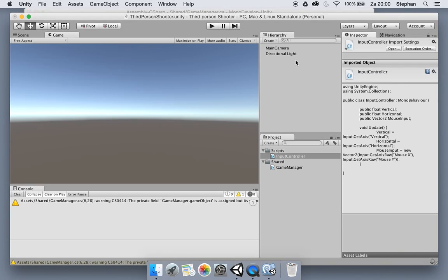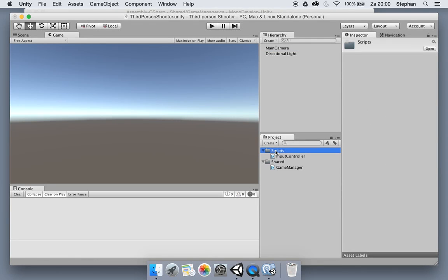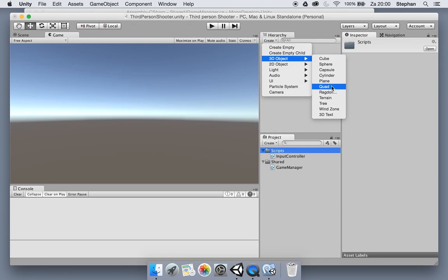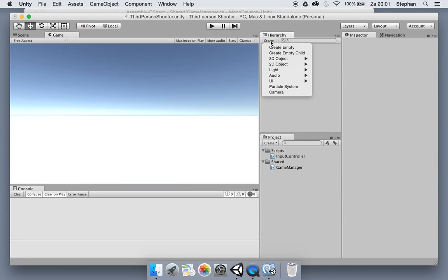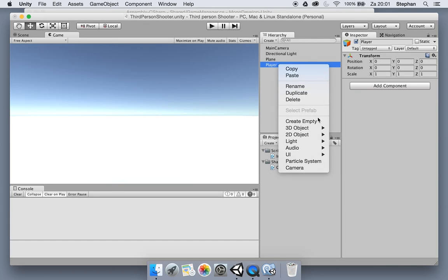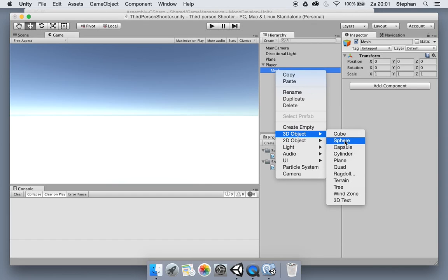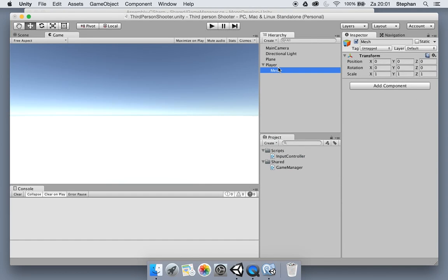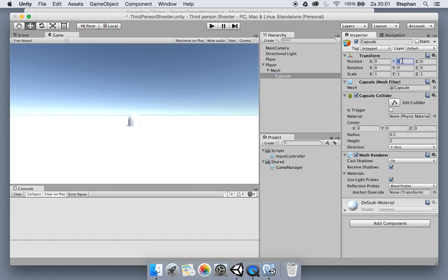Let me show you how that looks. I'm going to use the main camera and create a plane, size it up a bit, then add an empty game object which will be the player. We'll also create a mesh object as an empty game object and add a capsule to it, put it at a height of 1 on the Y axis so it will be nicely on the ground.